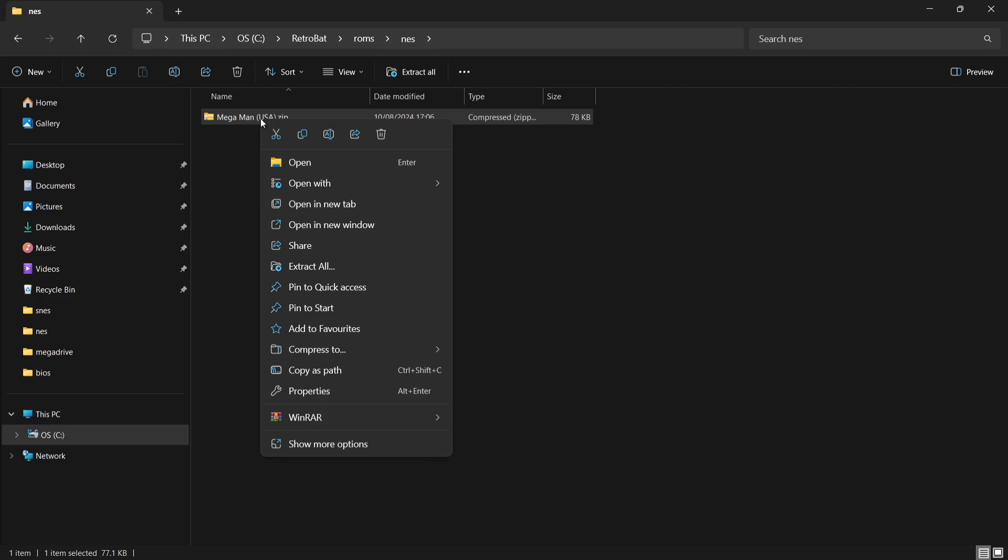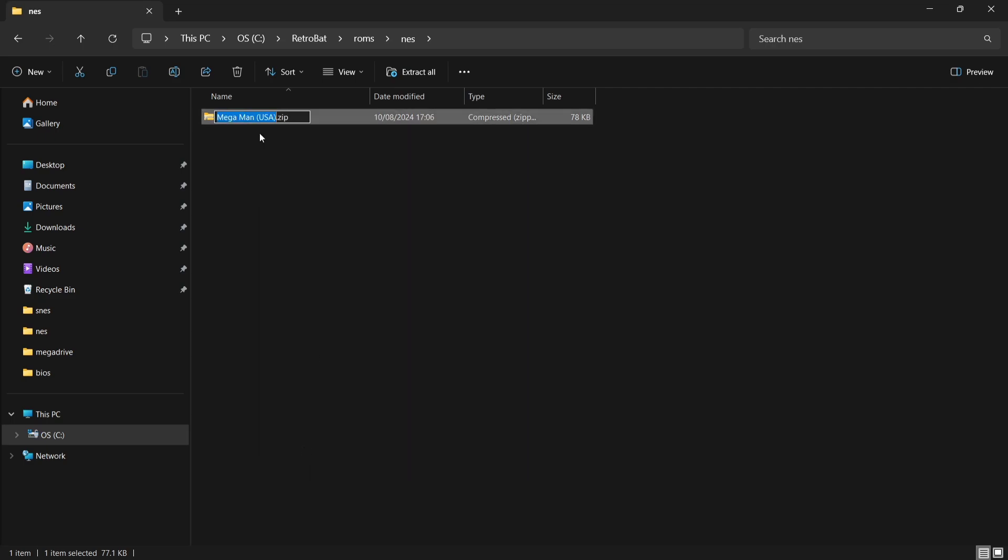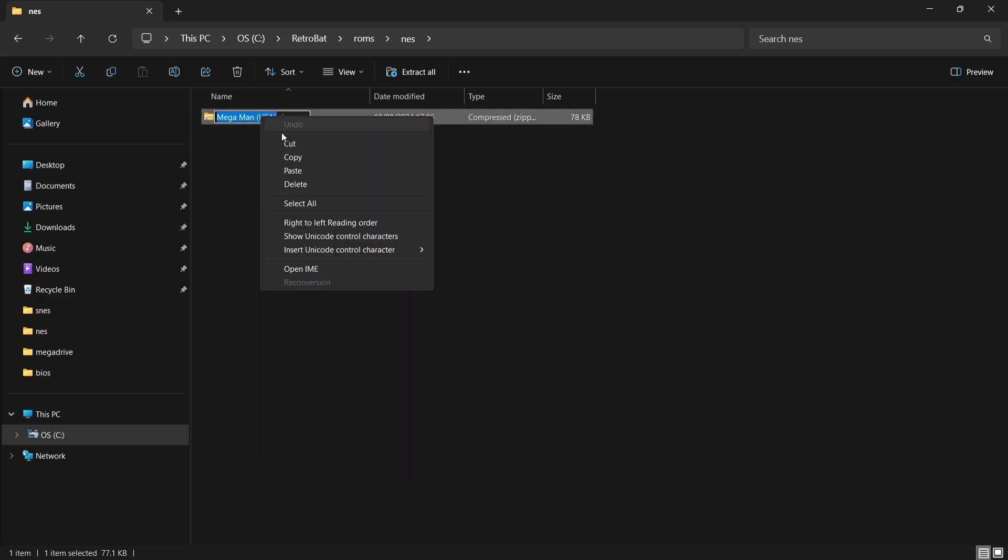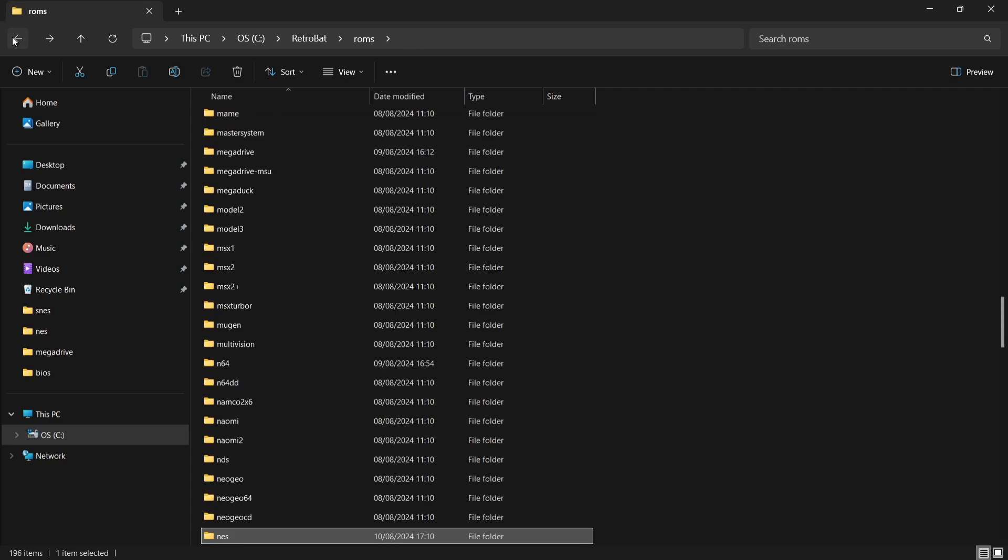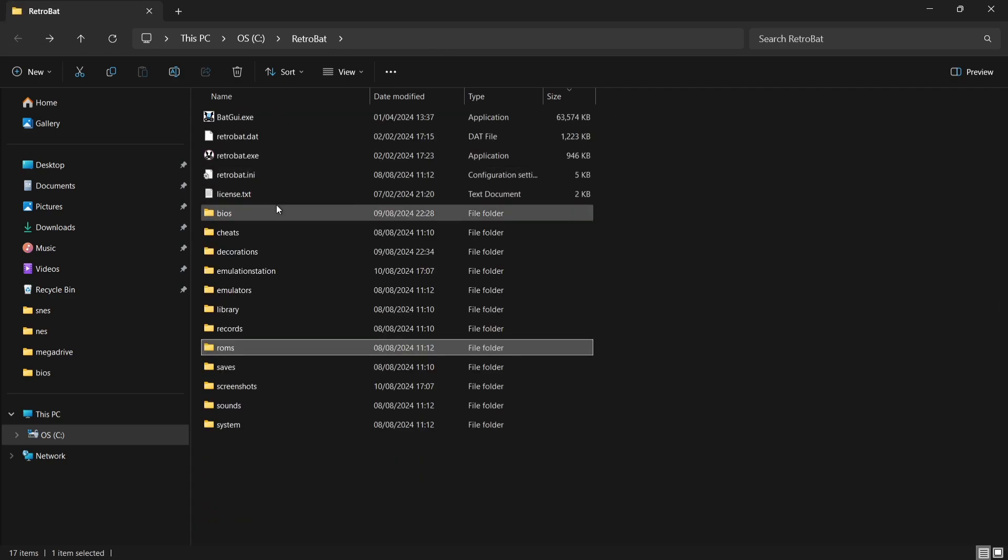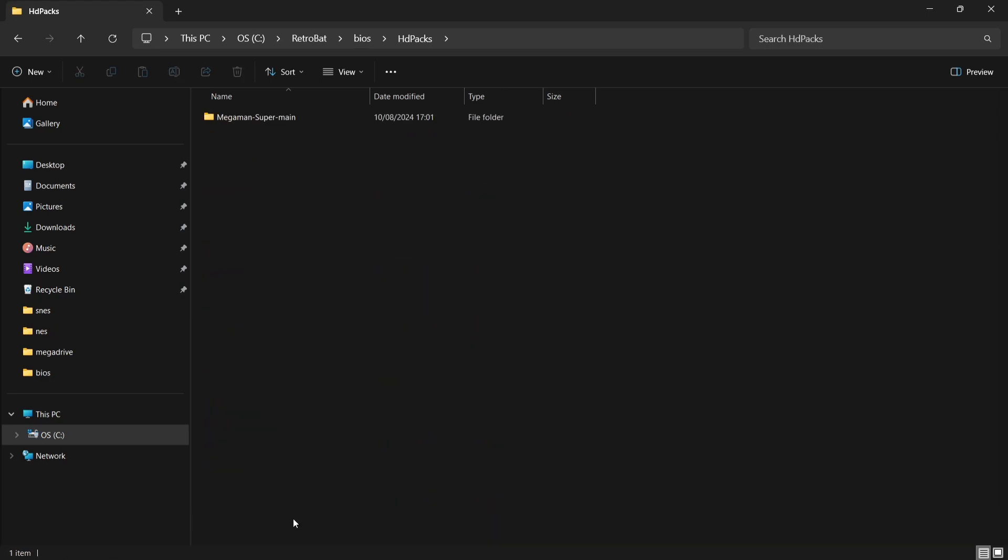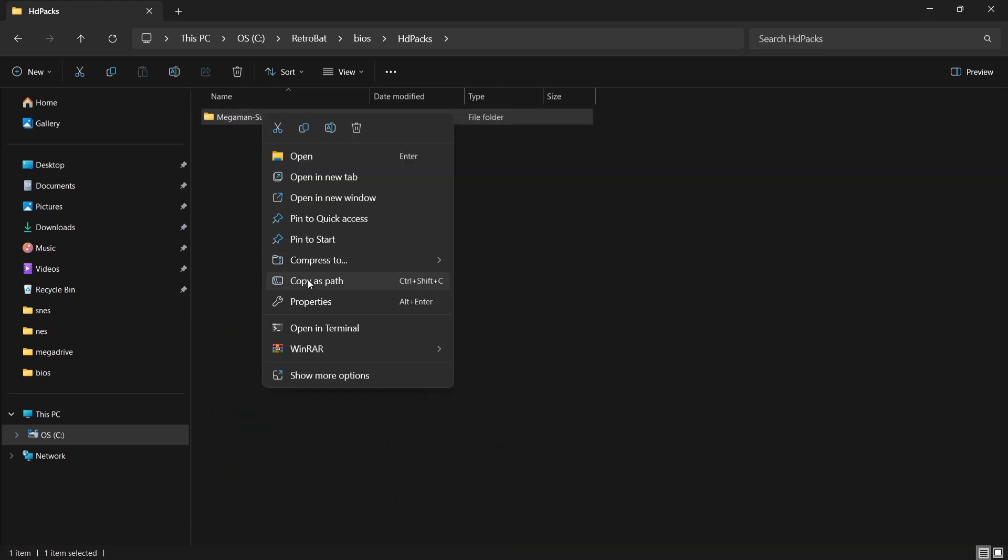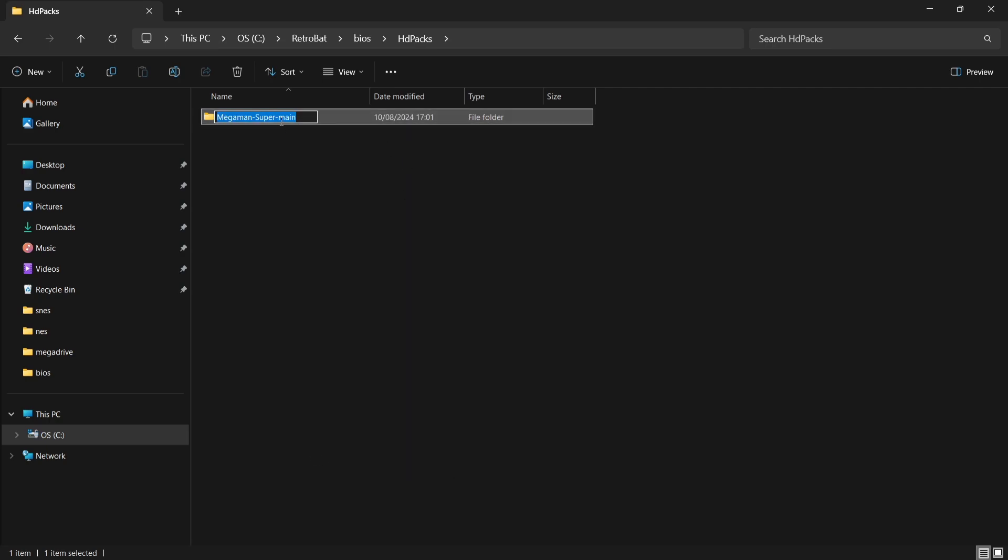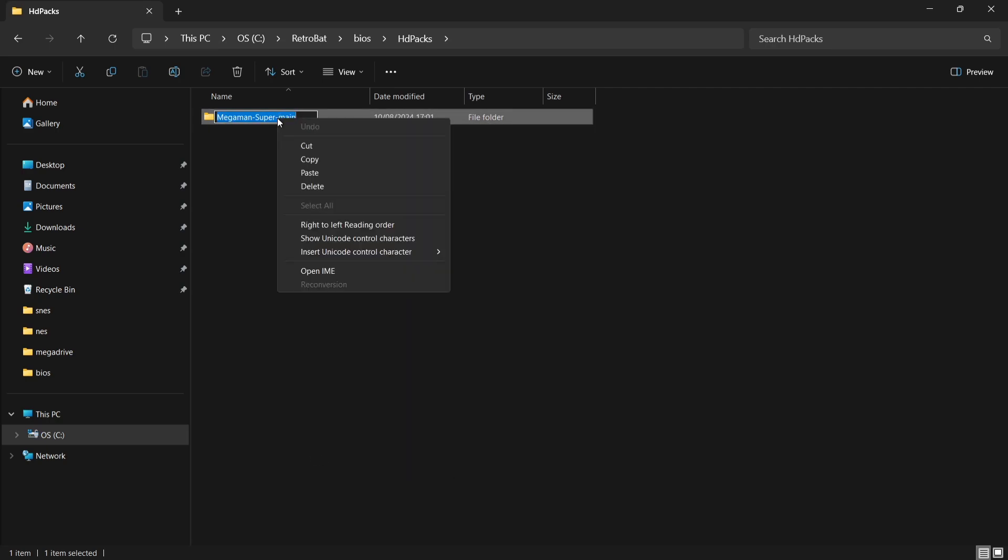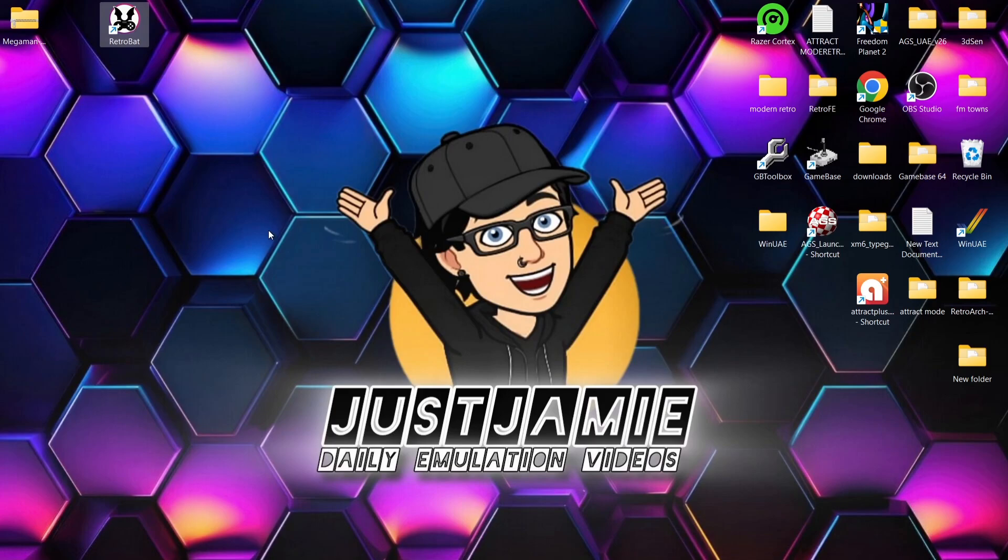So we got Mega Man USA. What we need to do is make the name of this file identical to the texture pack. Easiest way to do this is just right click on the game, show more options, rename. And if I right click on that blue area, go to copy. So I've now copied the name of this. If I come back out and go into the BIOS folder and back down to HD Packs, what I'm going to do is right click on that texture folder, show more options, rename, and I'm then going to paste in the name in here. Very easy stuff.